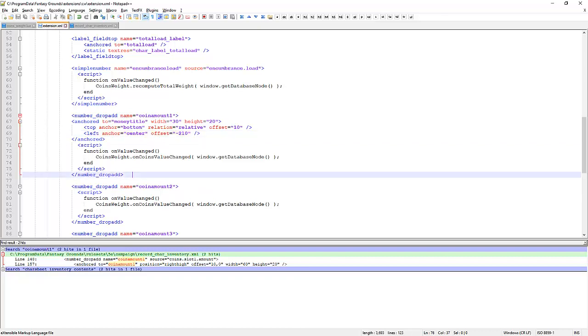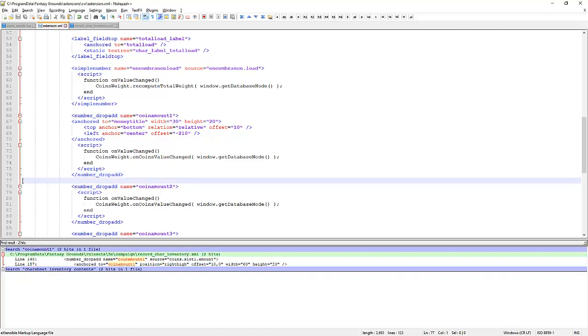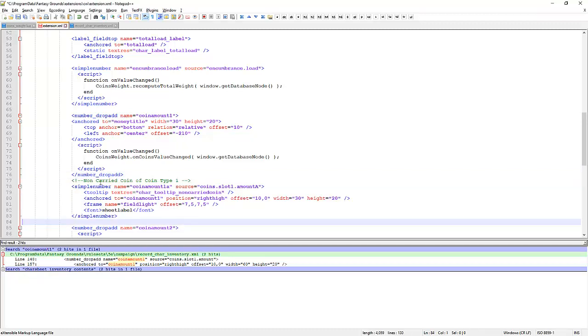So I've written a little bit of code beforehand just to get this started. And the code that I've written here, drop it in. So we've got a comment code here. We've got a simple number rather than a number drop add. The name is coin amount 1A. And the source is going to be coin slot 1 amount A. Where did I get that from?